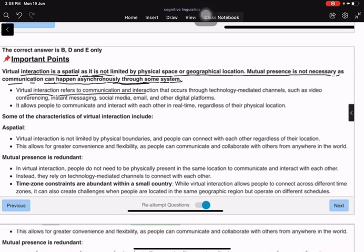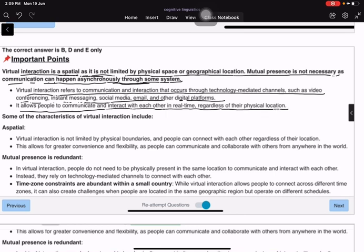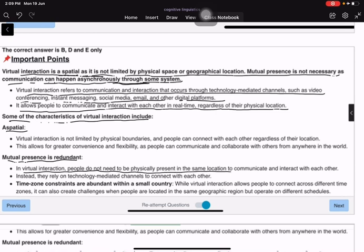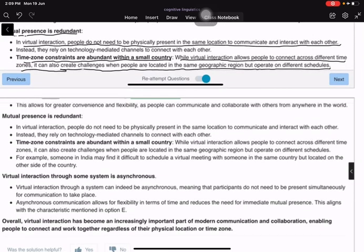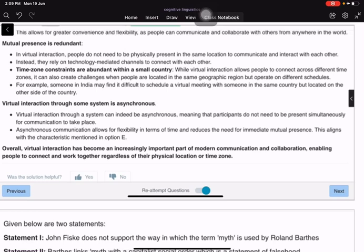Virtual interaction refers to communication through technology-mediated channels such as video conferencing, instant messaging, social media, and email. It allows people to communicate regardless of physical location. In virtual interaction, people do not need to be physically present in the same location. Virtual interaction through a system can be asynchronous, meaning participants do not need to be present simultaneously for communication to take place.